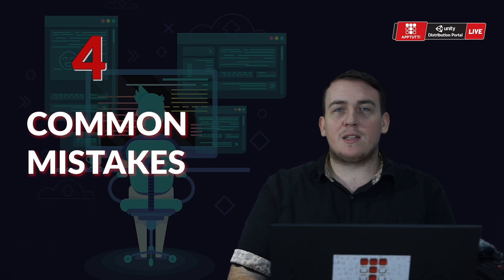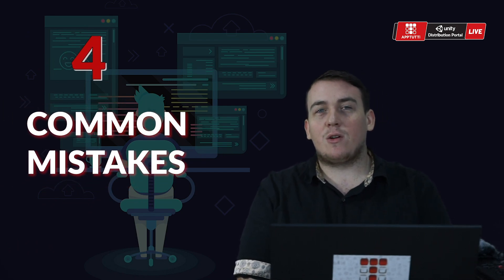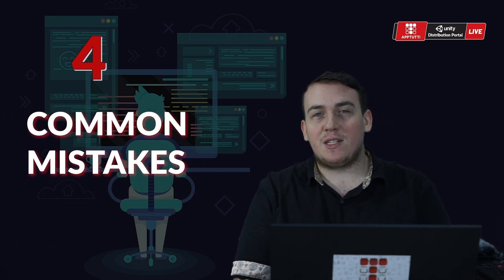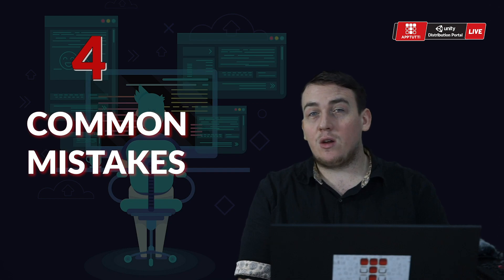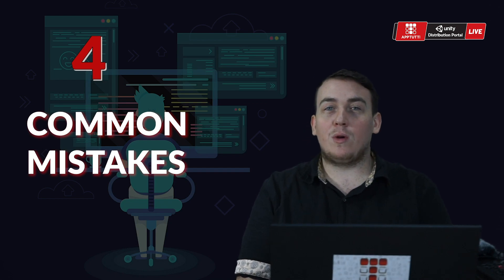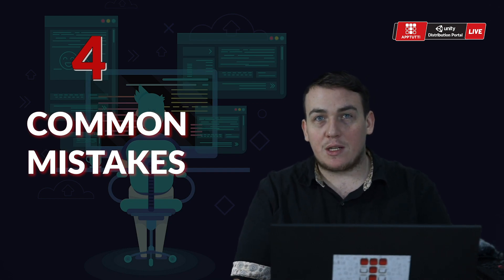Hello guys, this is Aaron from the App2T team and today we're going to be covering four common mistakes developers have when integrating the App2T SDK. Hopefully this video can help you when submitting your games to App2T.